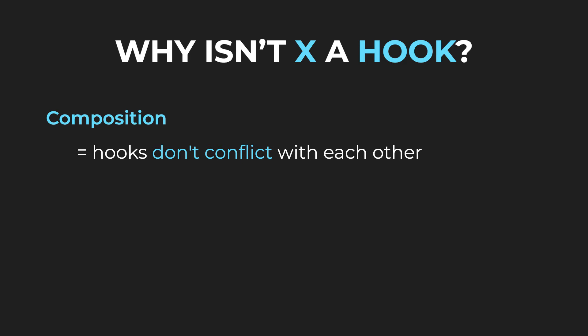Composition means that the hooks don't conflict with each other. Just imagine you had two hook calls and one of them would cause the other one not to work. In this case, we say that the first hook would break composition.